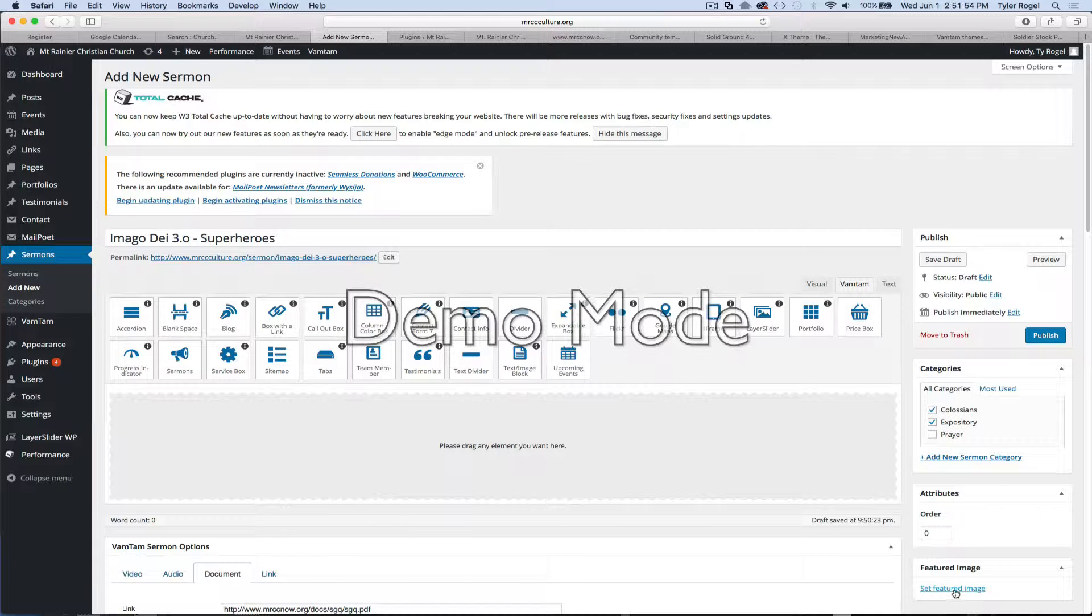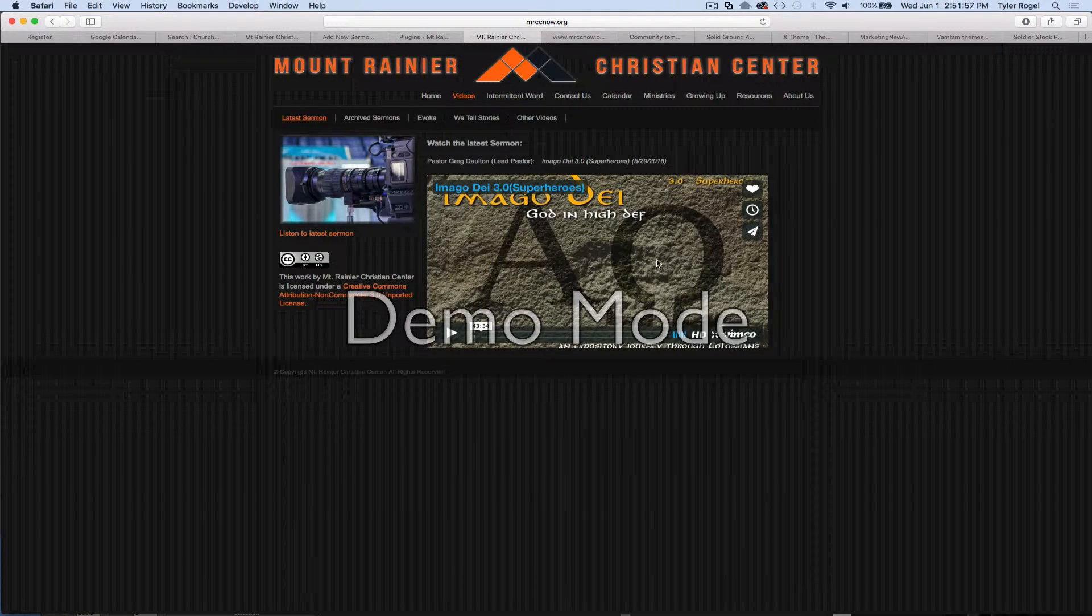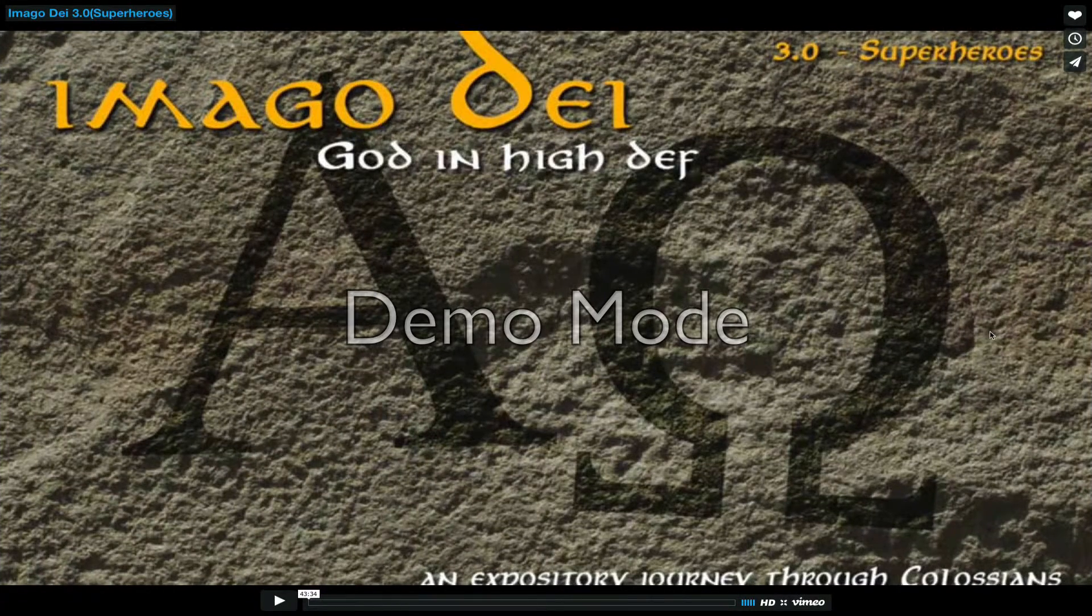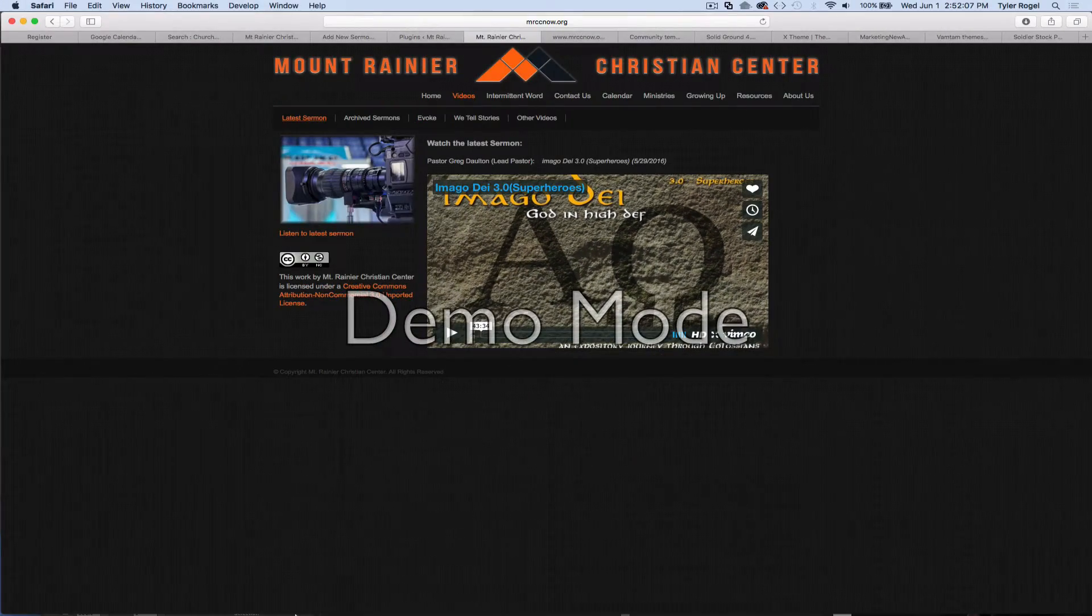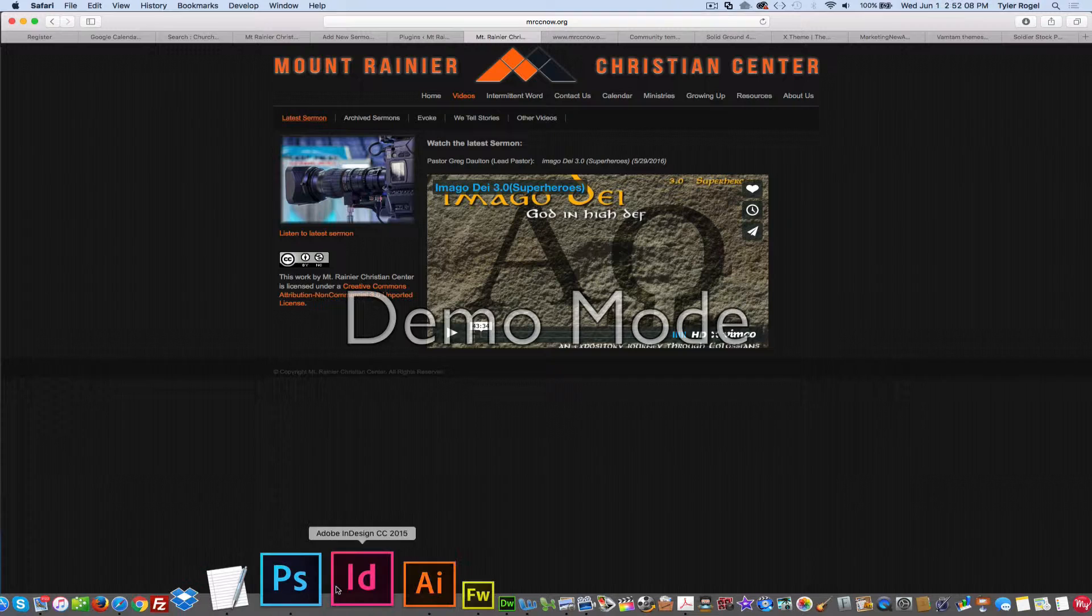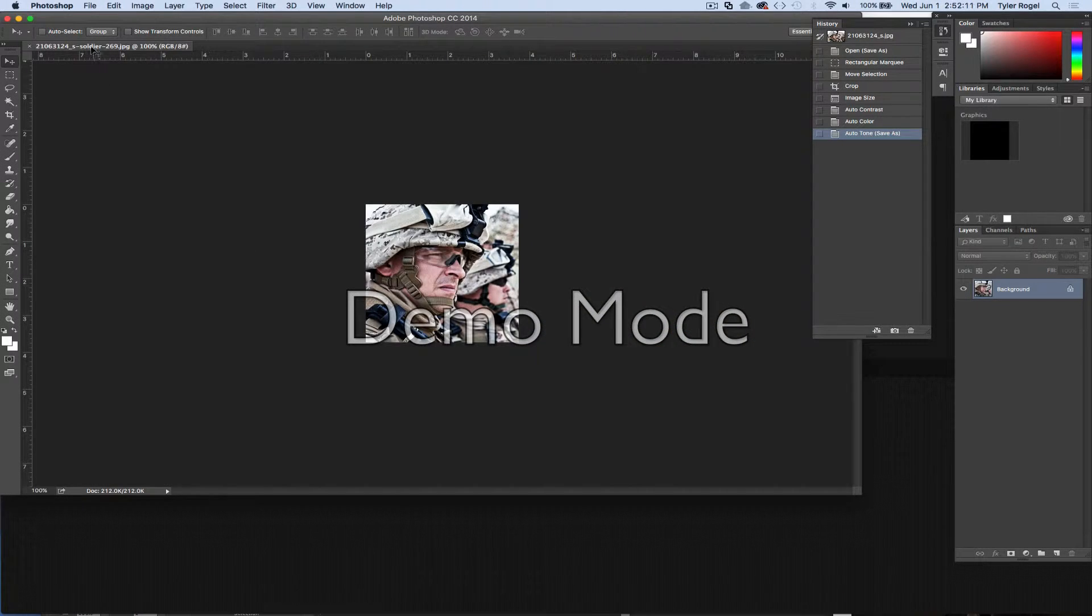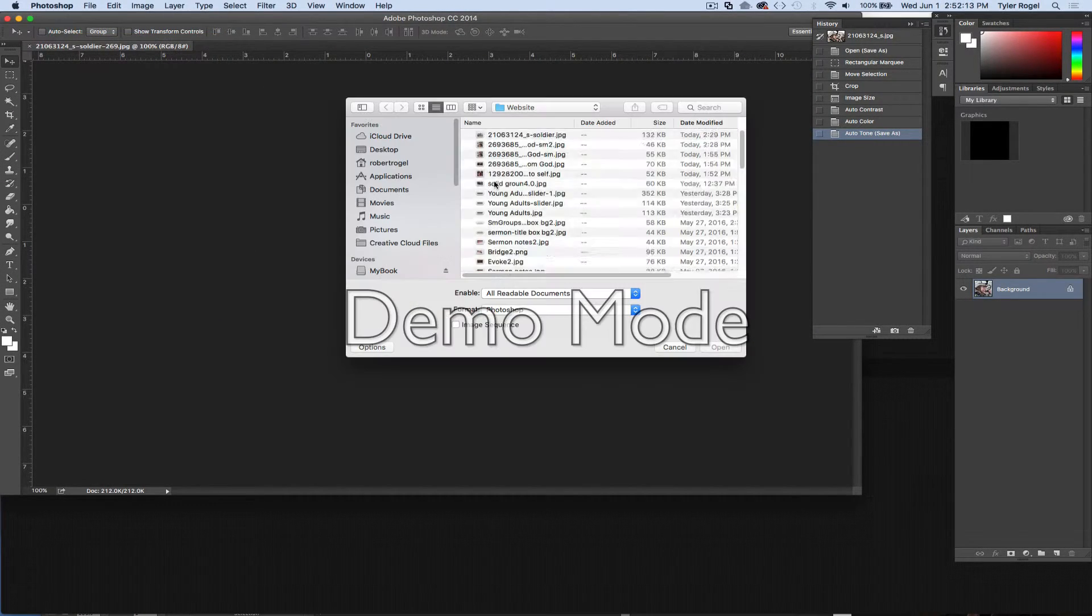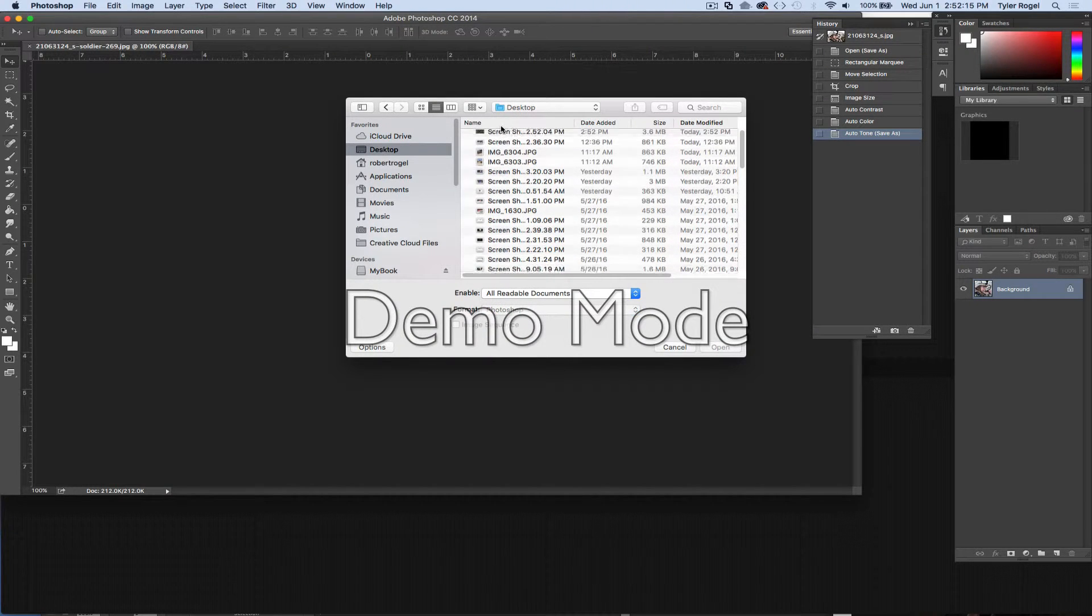And probably want to set the featured image. So I'm just going to put this to view at large. Take a screen capture. Photoshop. Open up that screen capture in Photoshop.